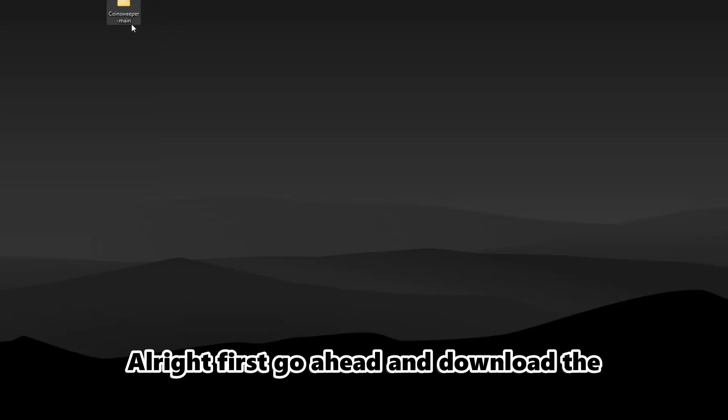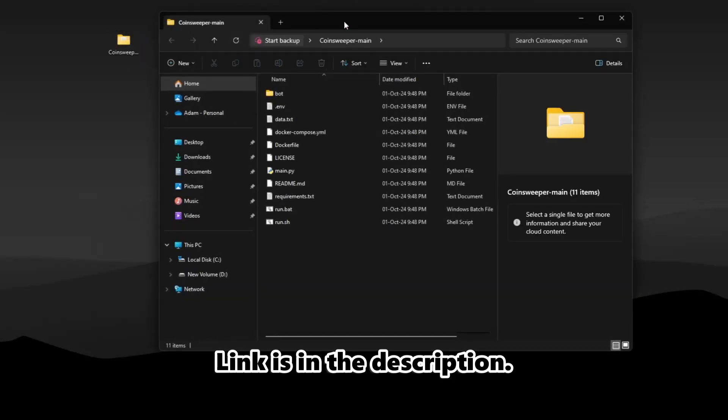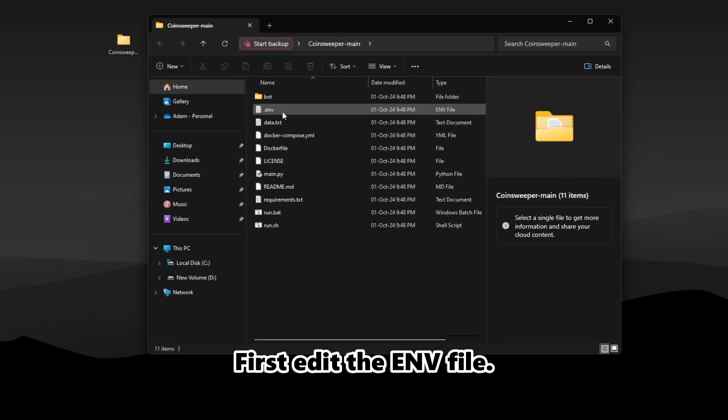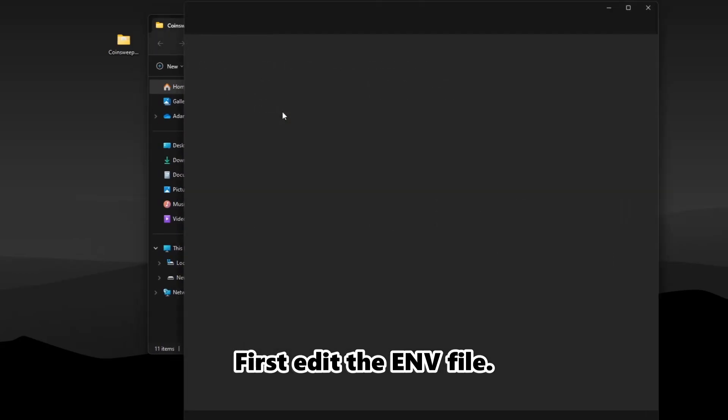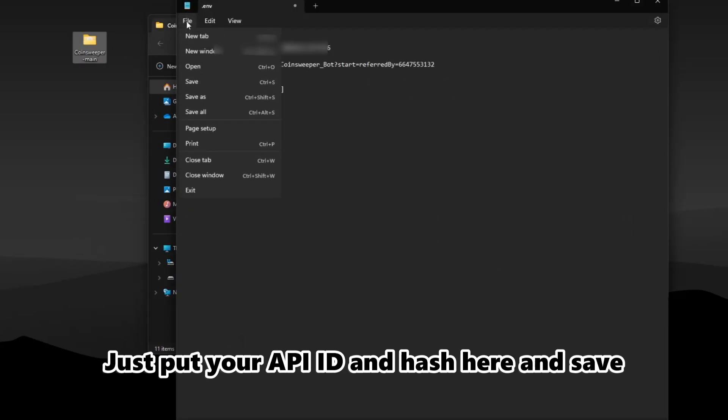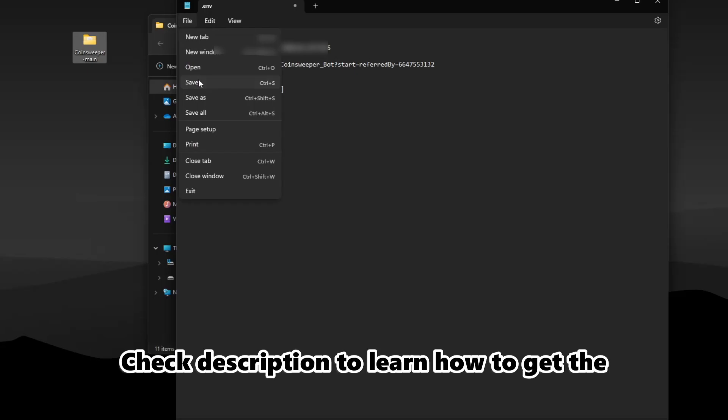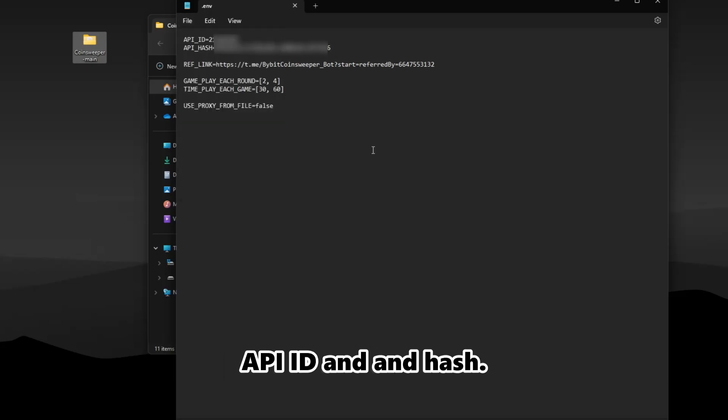First, go ahead and download the script files. The link is in the description. Edit the .env file, put your API ID and hash here, and save the file. Check the description to learn how to get the API ID and hash.